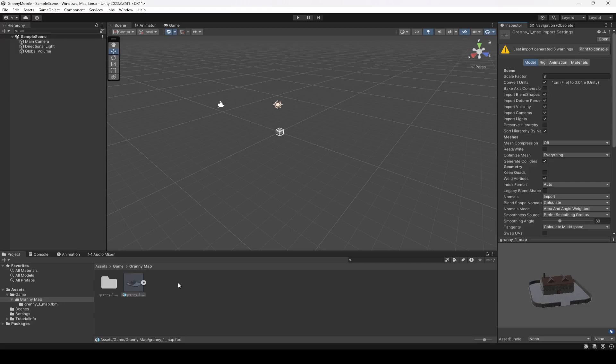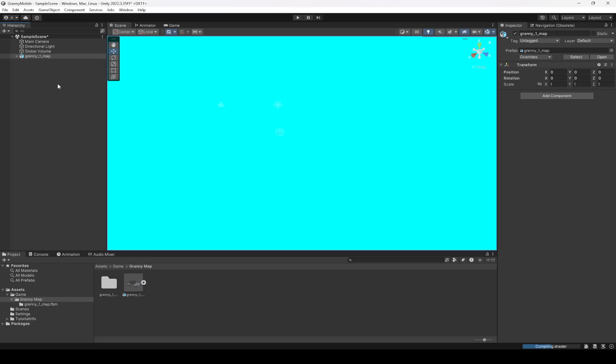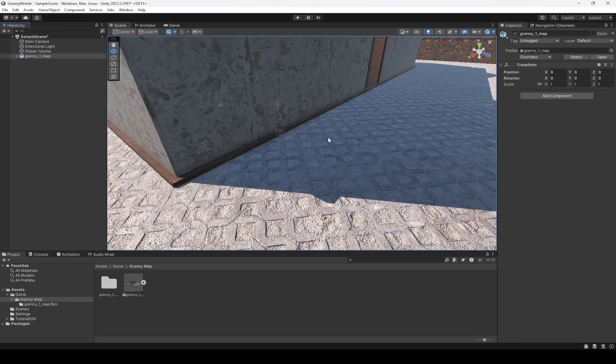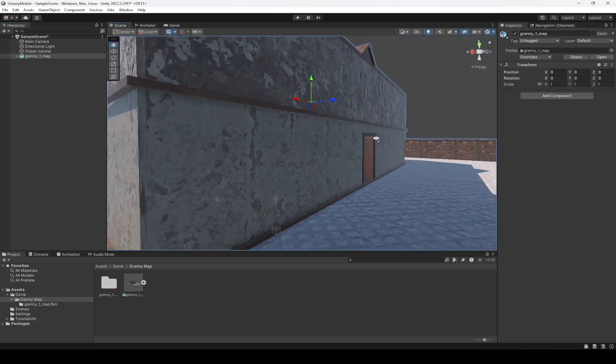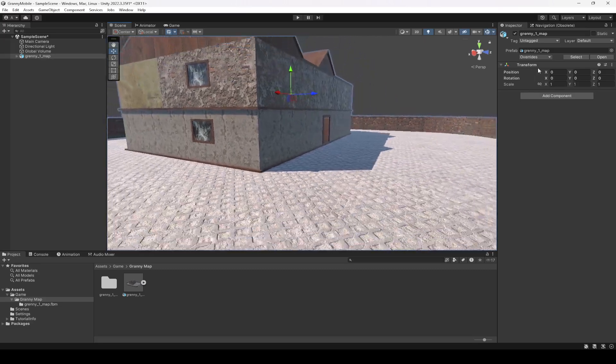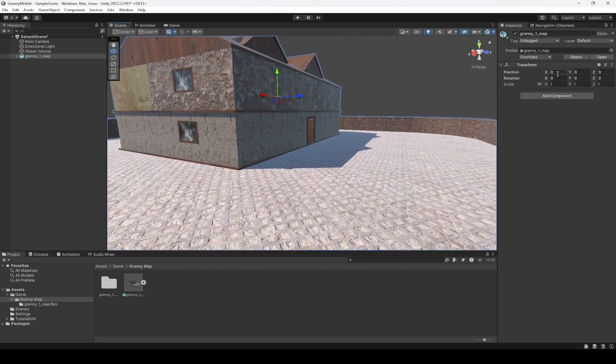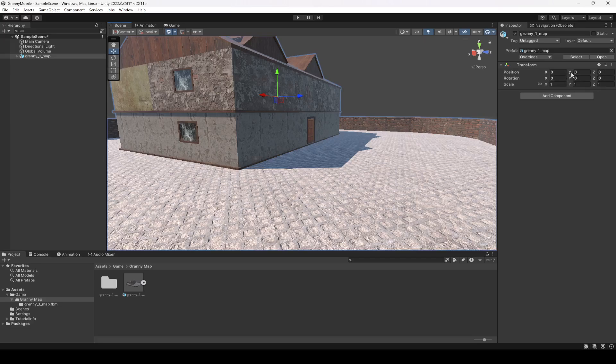Then you can just simply drag and drop it in here, and here is the map. And if its transform is not set to 0, 0, 0 on XYZ for both the position and rotation, then you can simply reset it.